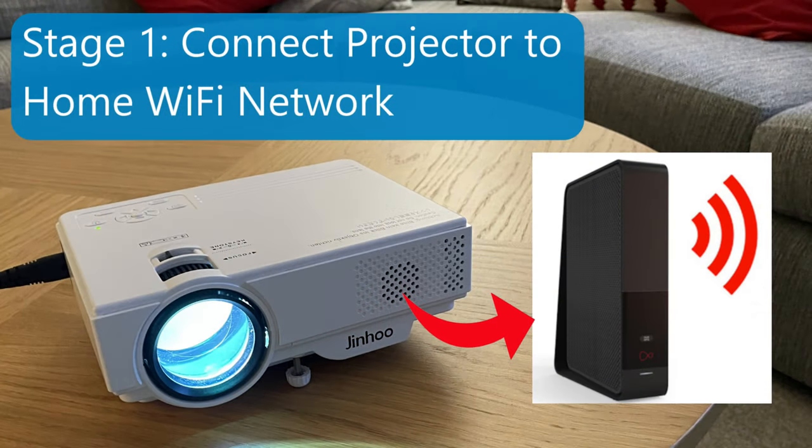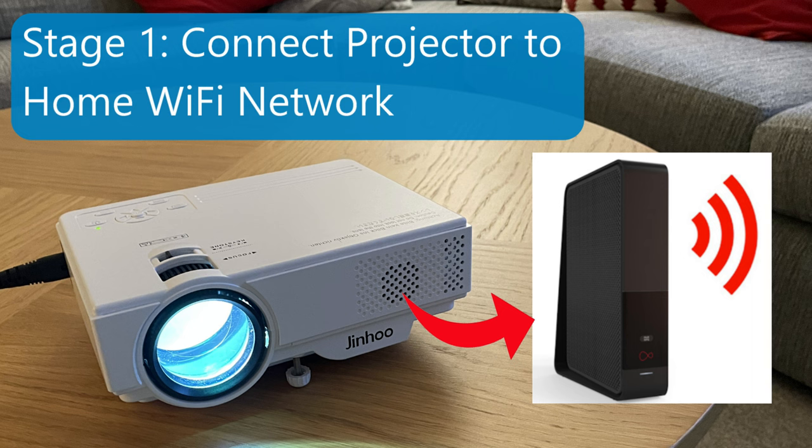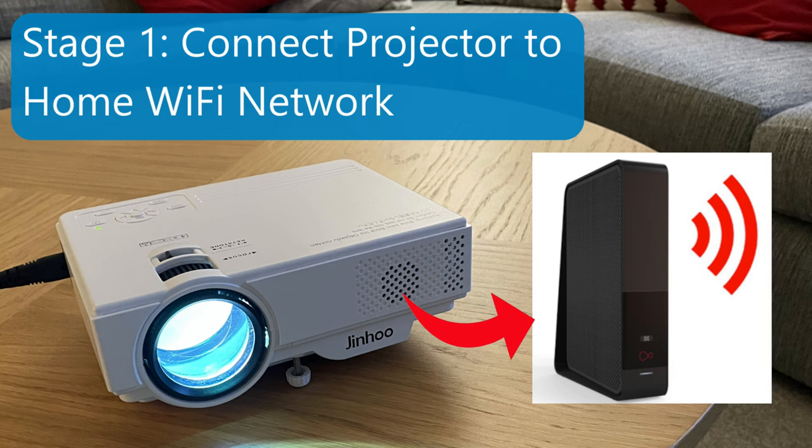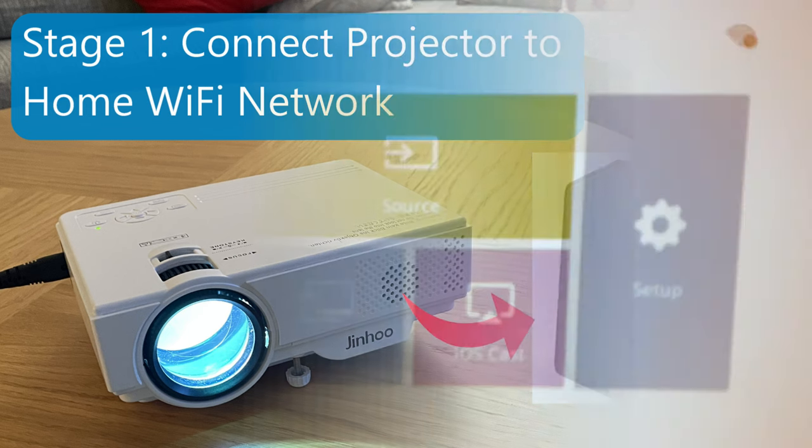Before we can connect our Jinho projector to our iPhone, we need to connect it to our home Wi-Fi network and I'll show you how to do that now. If your Jinho projector is already connected to your home Wi-Fi, then feel free to skip to stage two in this guide where I'll show you how to connect it to your iPhone.